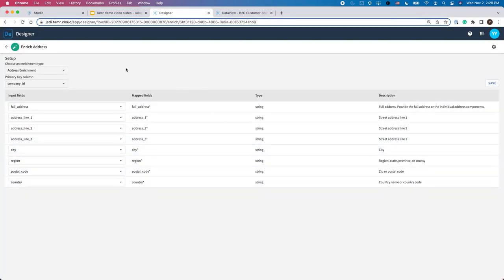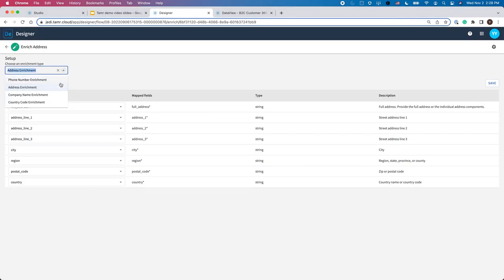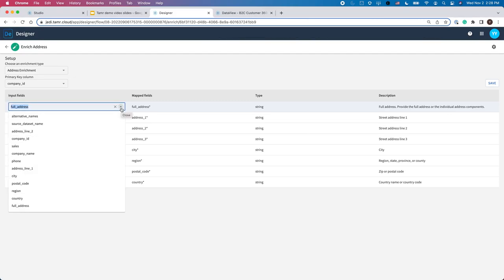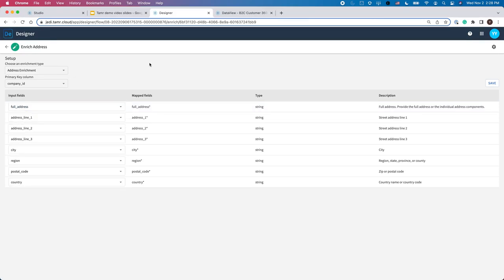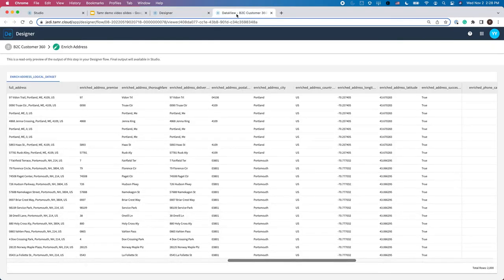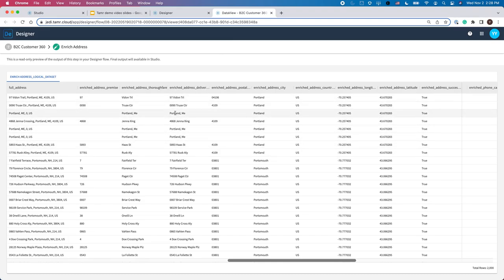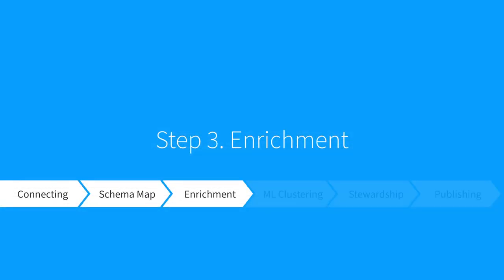To do so, click into this module and pick other enrichment types from a drop-down menu and select the fields with data for enrichment. Tamr automatically enriches your data against trusted sources. For example, it validates address data against local postal service data. Tamr also provides a standardized format and additional information to improve your data quality.